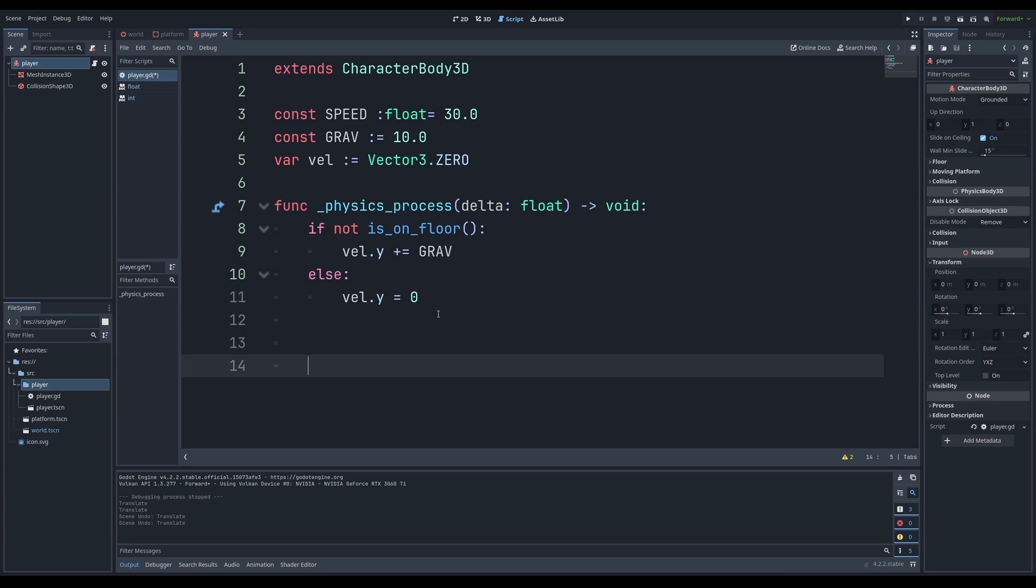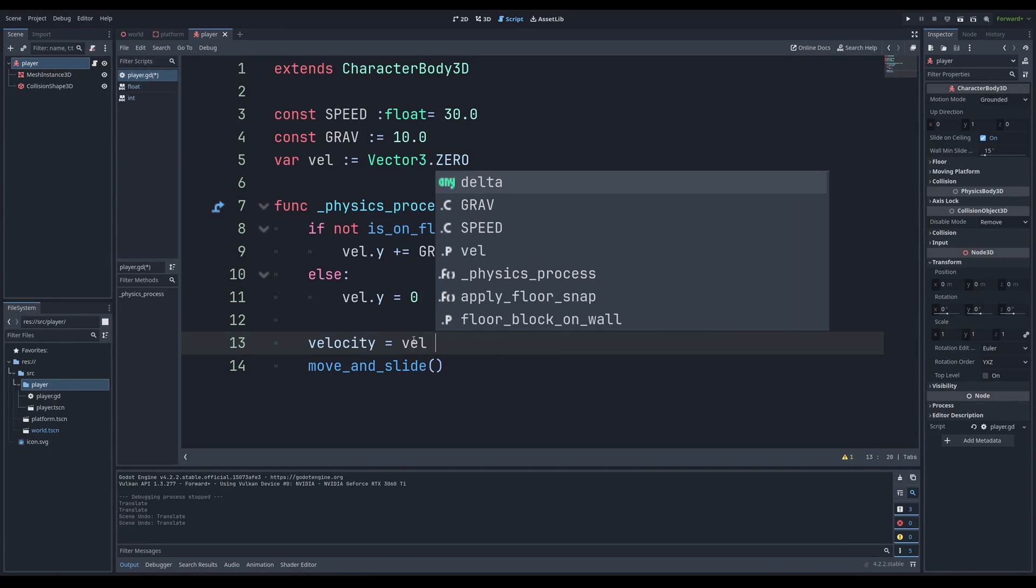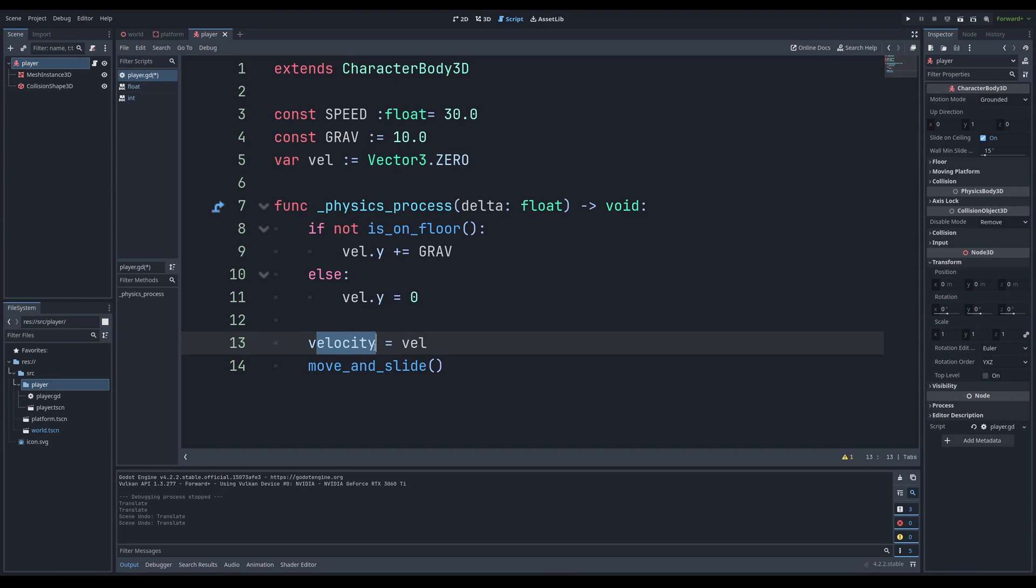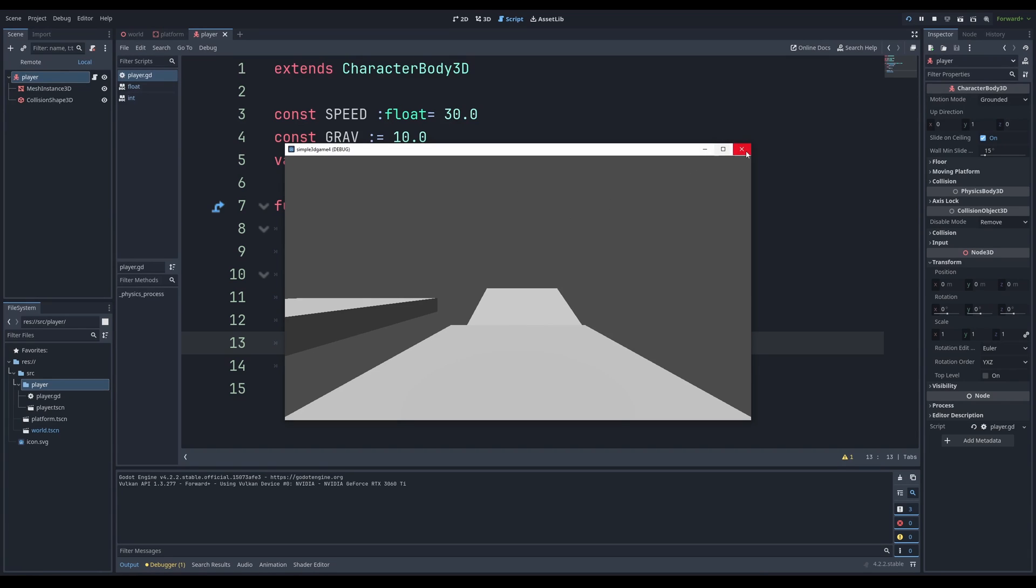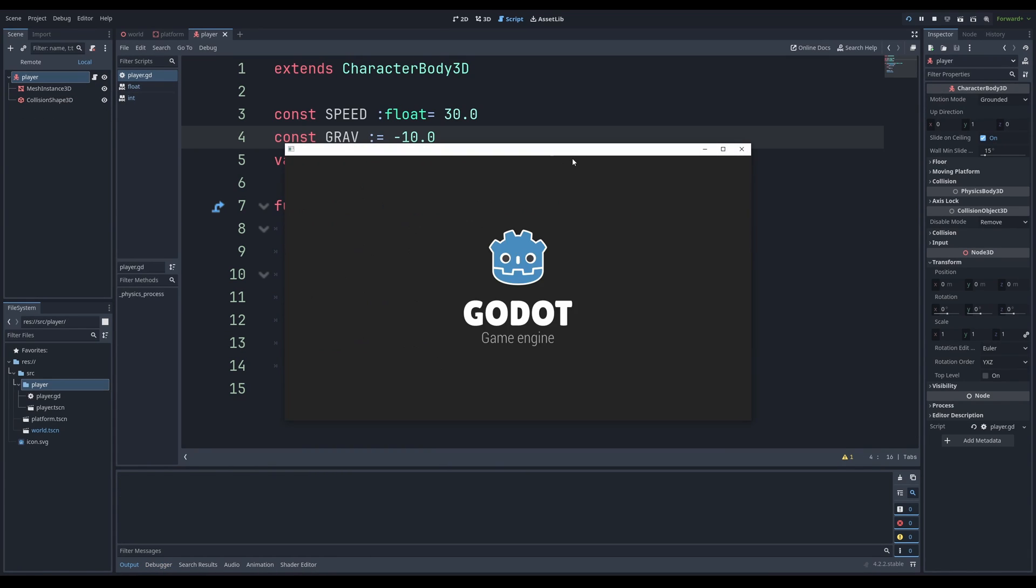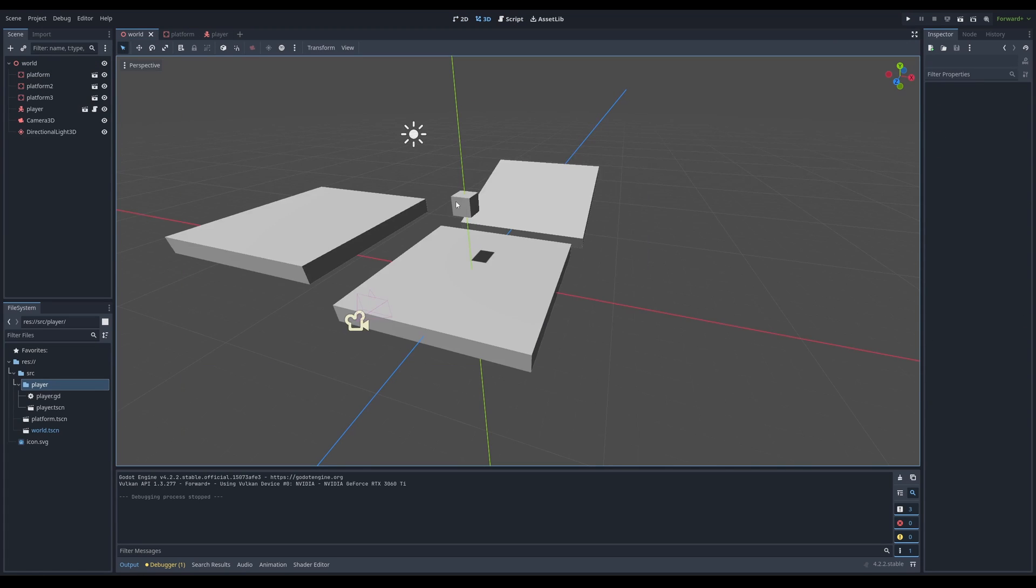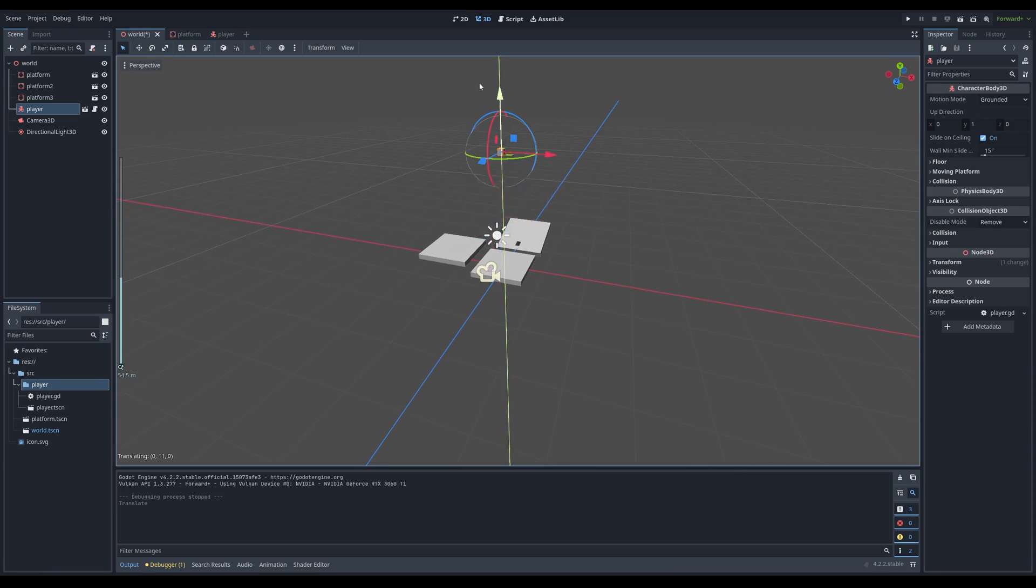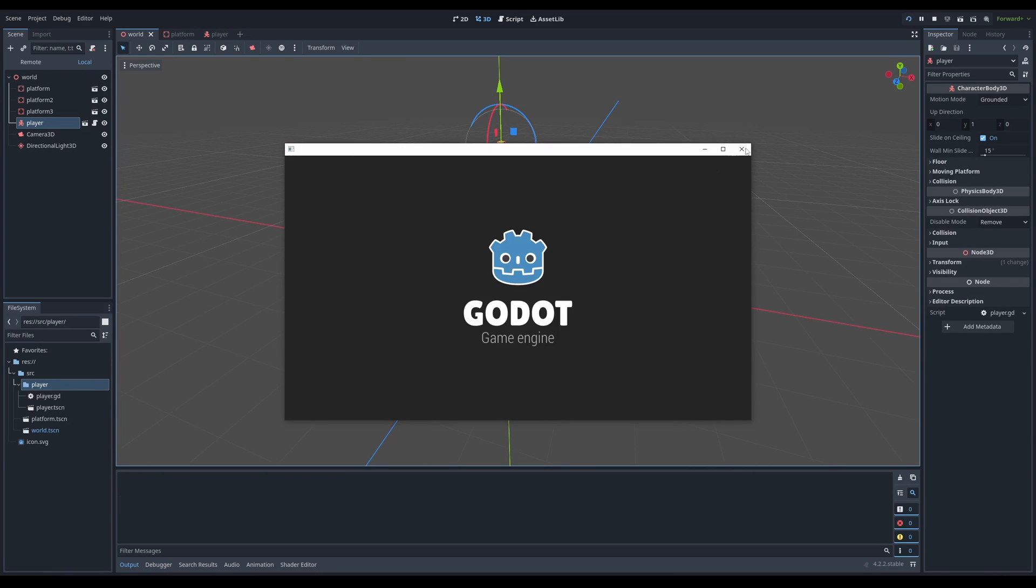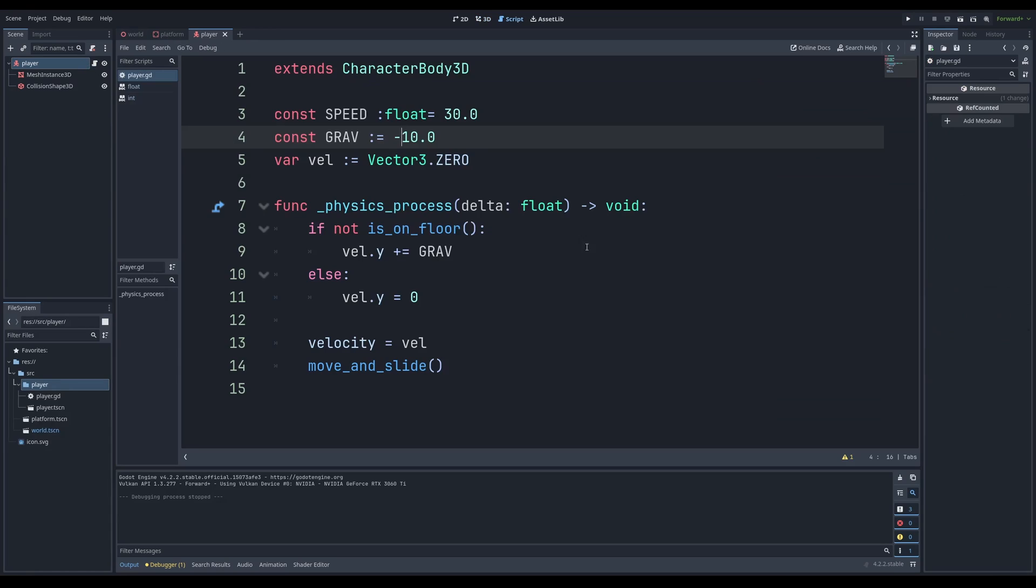We need gravity, so if we are not on the floor, we want our velocity.y to apply gravity because if I grab this green arrow, I'm moving the box or player up and down. The y value changes. We want our velocity to apply to the y-axis of our vector 3. If we're not on the floor, apply gravity. Else, we're going to set our velocity.y equal to 0. Then we have to move and slide and set our velocity equal to VEL. We can see it went upwards, so we have to make gravity negative. As you can see, it falls down immediately.